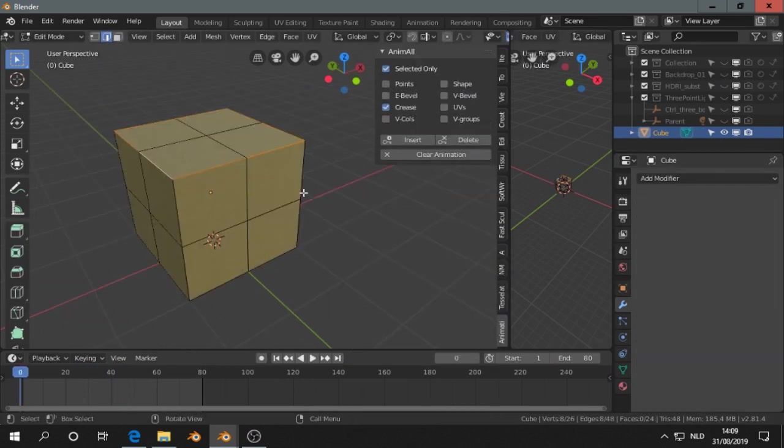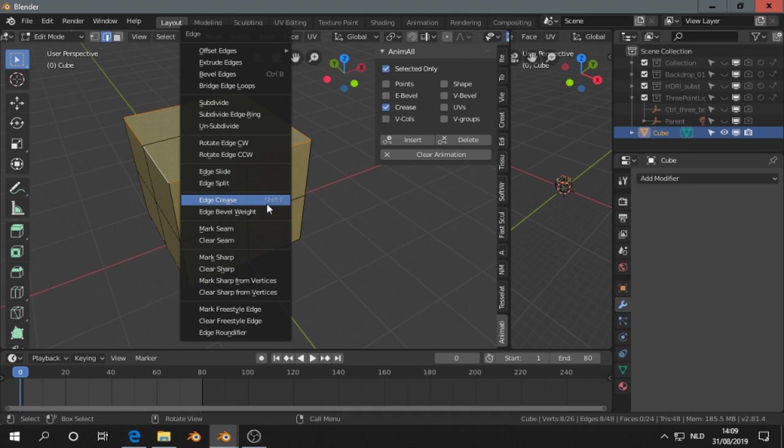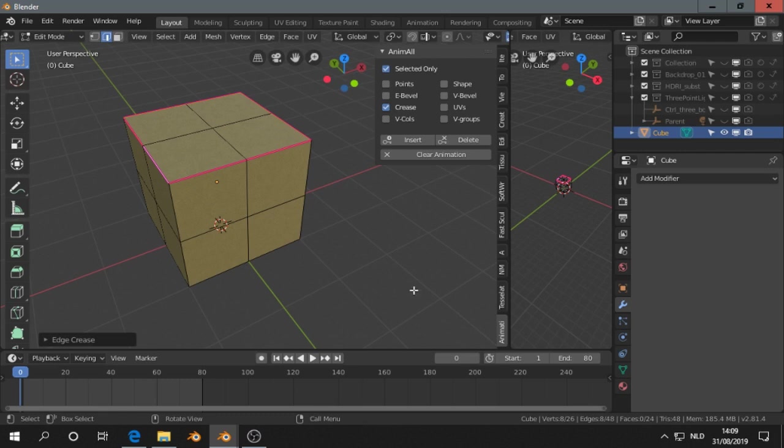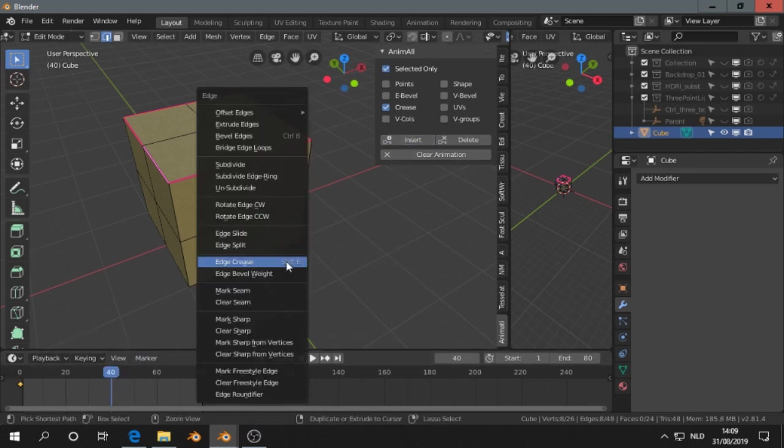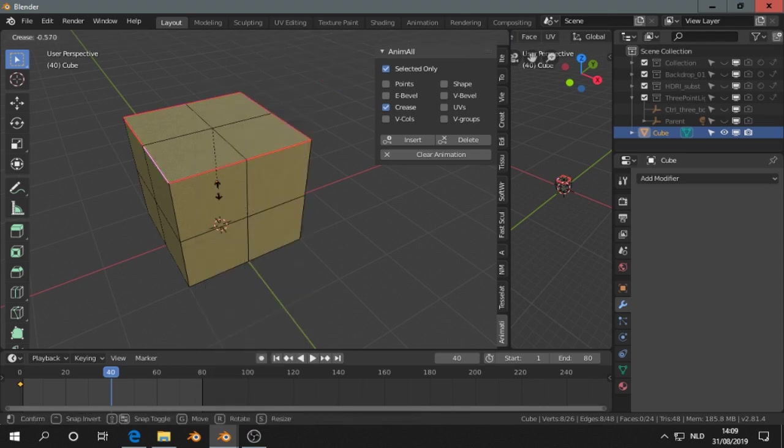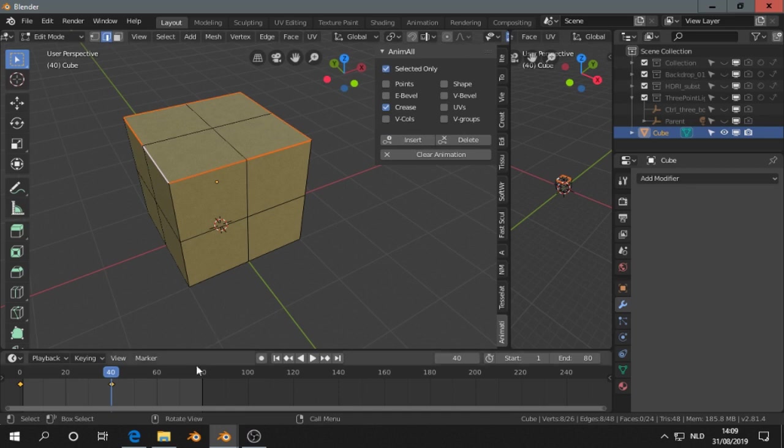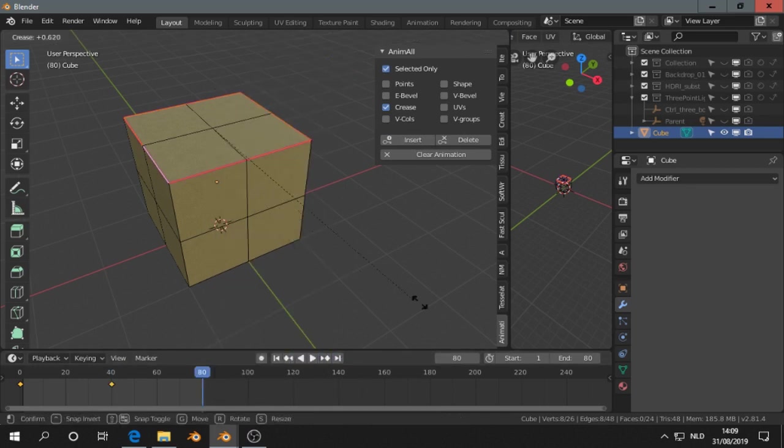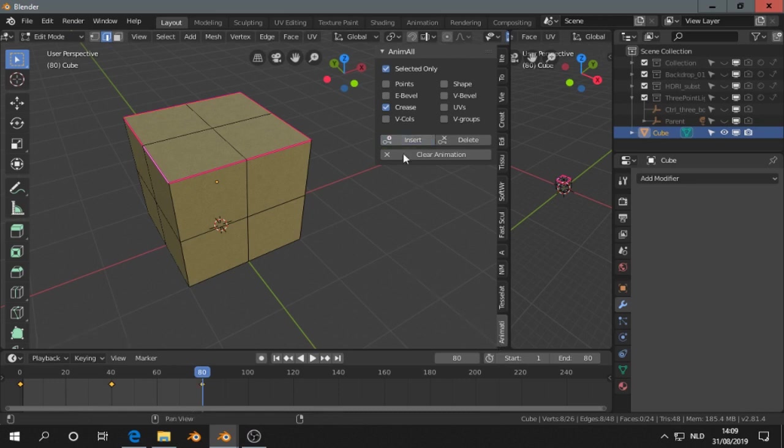The next is the crease. I selected some edges, I press Ctrl E, edge crease. And I put it to the maximum. I go to another frame. Then Ctrl E again, edge crease. Lower the value, insert keyframe, and I go at the end. Ctrl E, edge crease. Like that, insert keyframe.